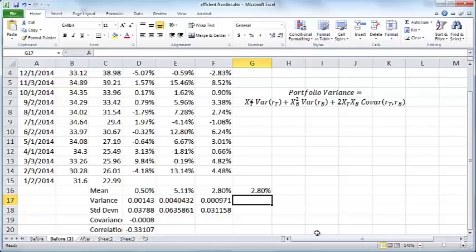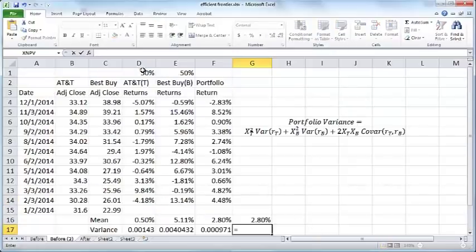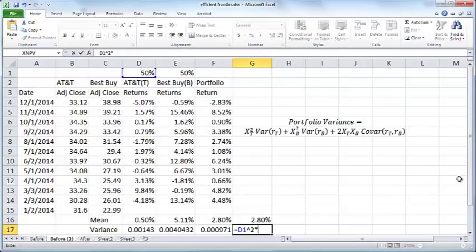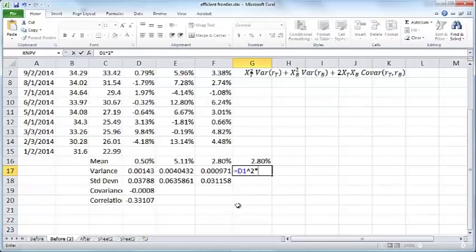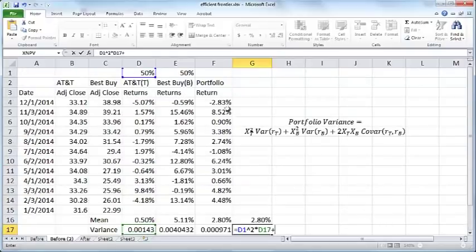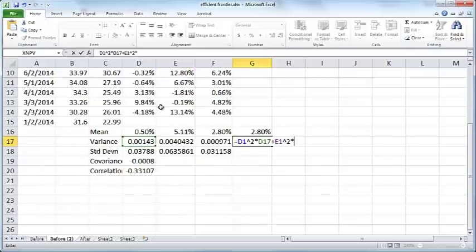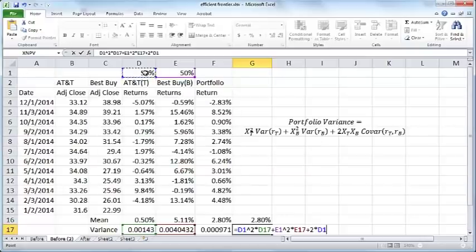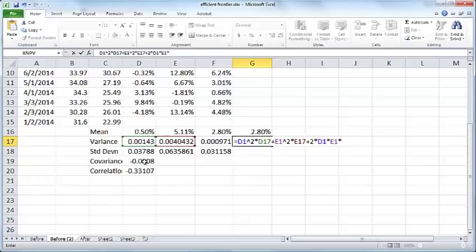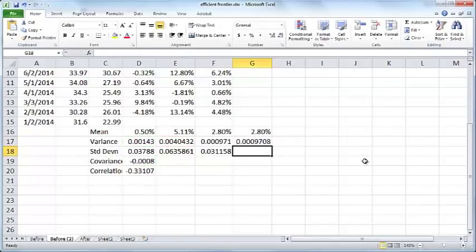We apply this formula here to compute the variance of the portfolio. That is the proportion of AT&T squared times the variance of AT&T plus the proportion of Best Buy squared times the variance of Best Buy plus two times the proportion of AT&T times the proportion of Best Buy times the covariance of the two stocks.